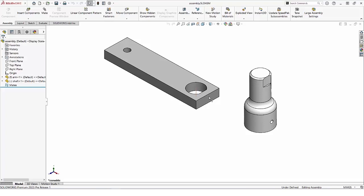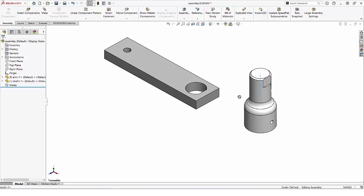There were times I didn't want that to happen, especially when moving parts in an assembly, because if you click on a temporary axis and try to drag a part, it won't move — so you have to be careful to not select it.